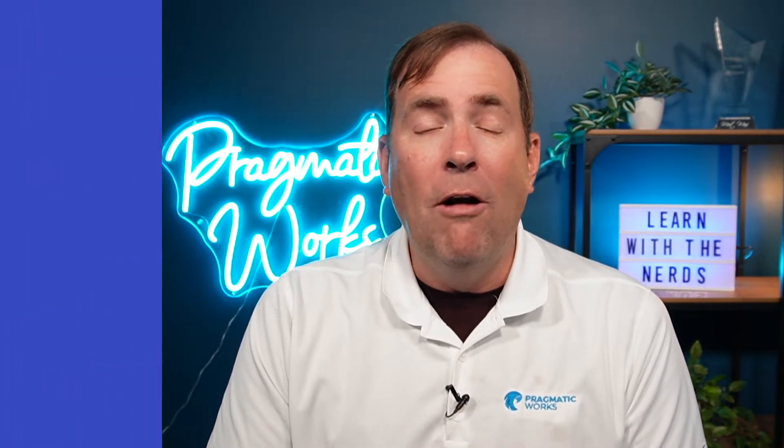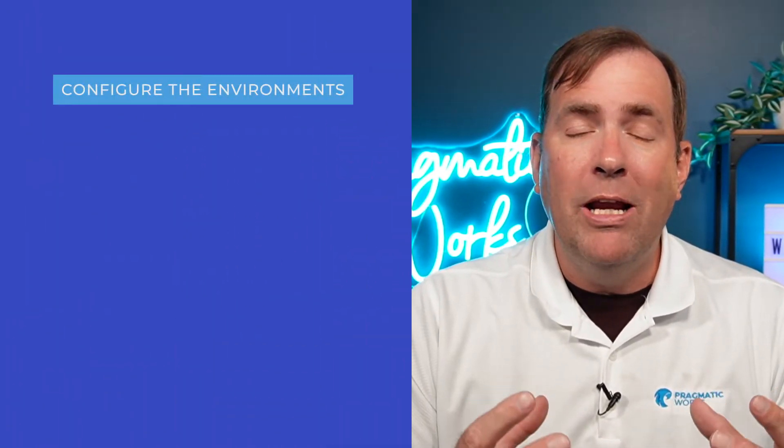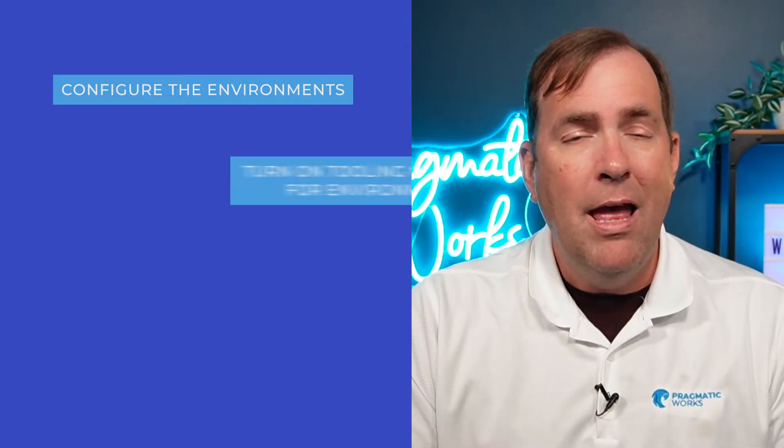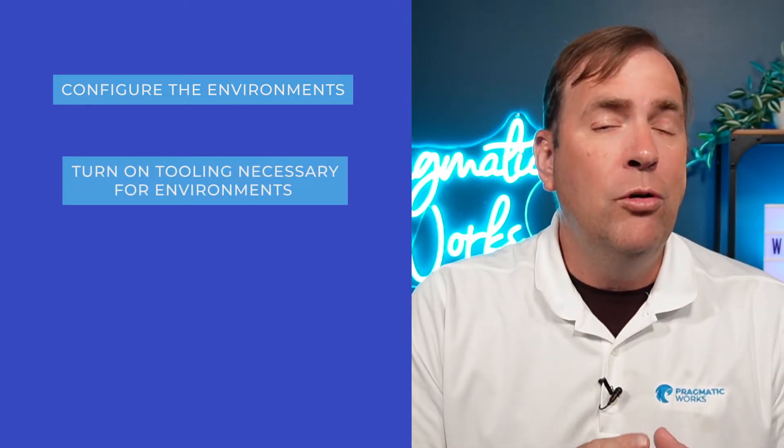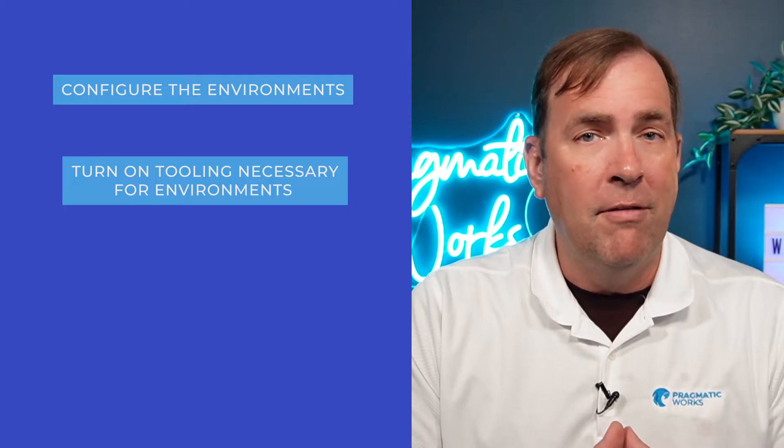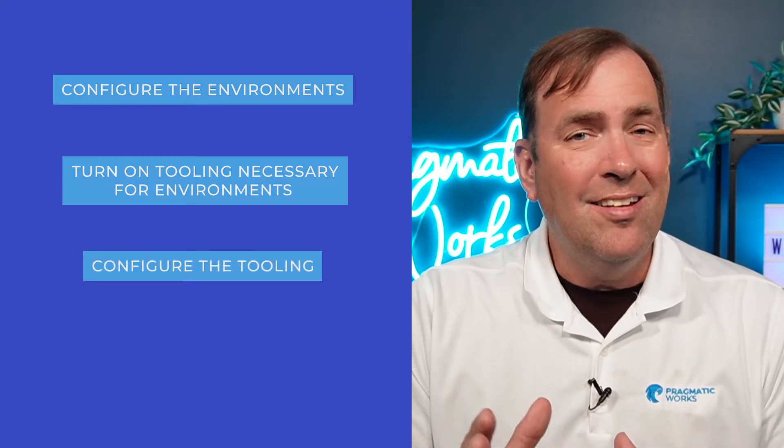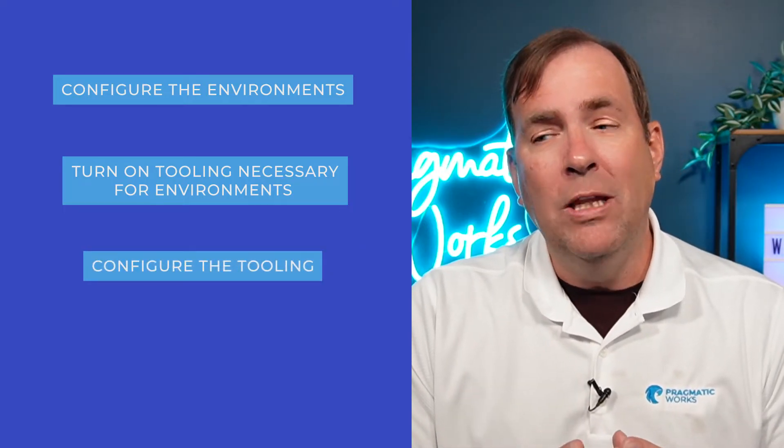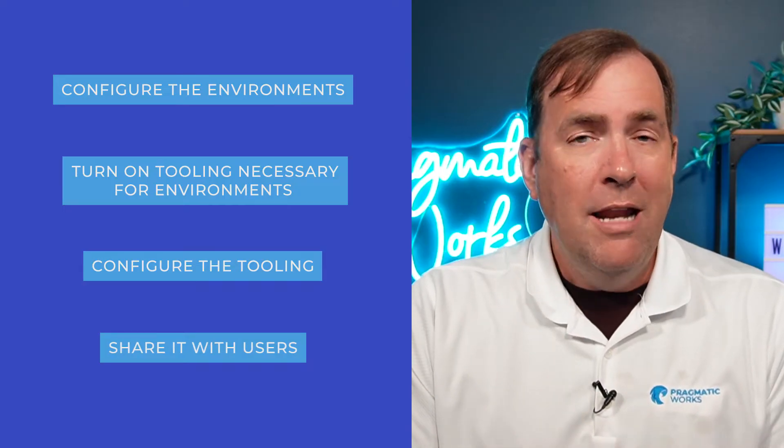Pipelines make it super easy for you to develop all of your solutioning around the Power Platform from development to QA to production. In this video, we'll show you the steps that are necessary to make that work. Our first step we're going to show you is configuration of the environments. Then we're going to go through and turn on all the tooling that is necessary for our environment. And then lastly, we're going to configure the tooling and then share it with users.